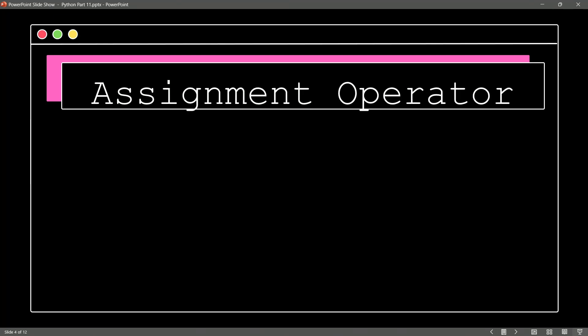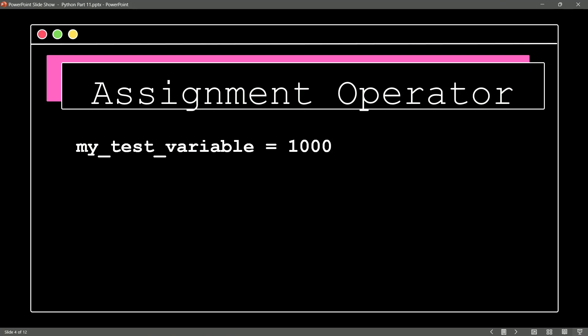What other types of operators should we be aware of? Well, of course, there's the assignment operator. We've been using this since like day one in our Python videos, where we take a variable, for instance, my test variable, and we set it equal to something. But there's also shortcut operators in Python.